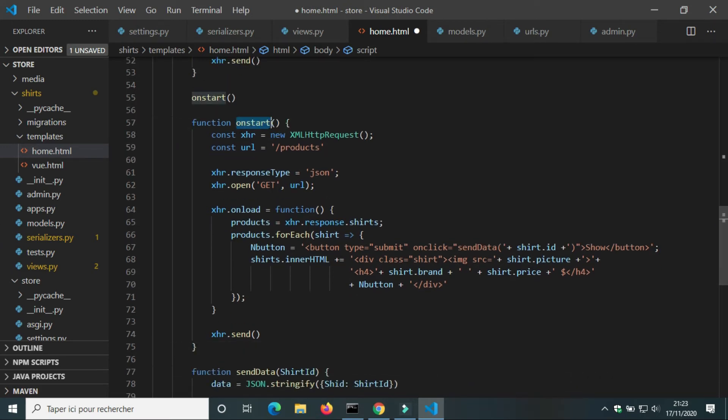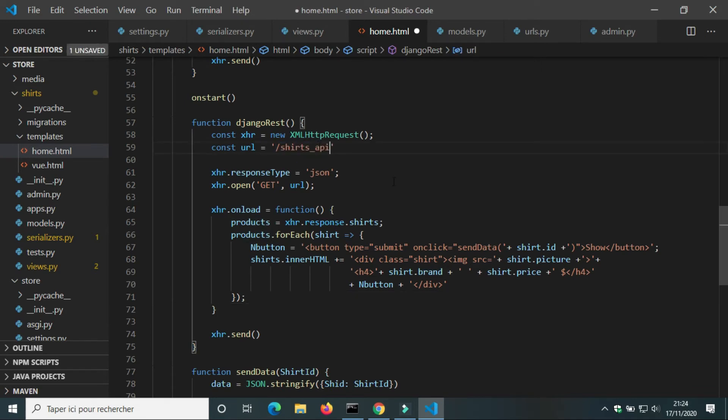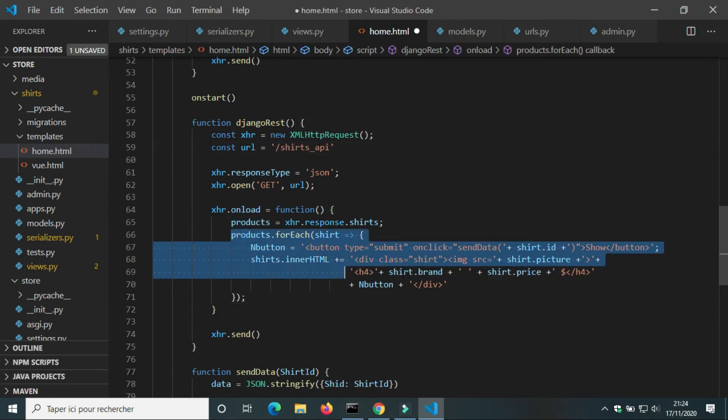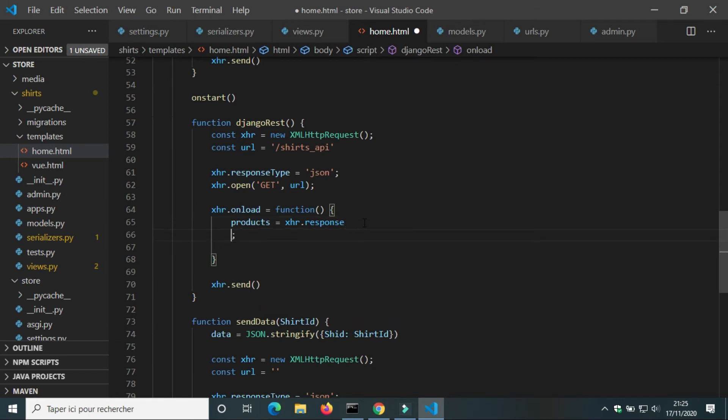We're going to change its name to djangoRest and change the URL.